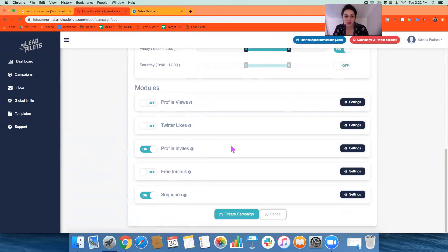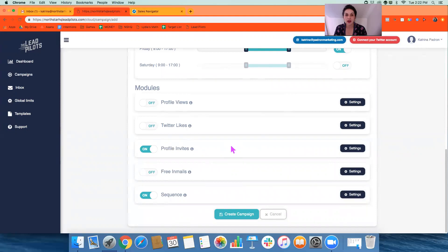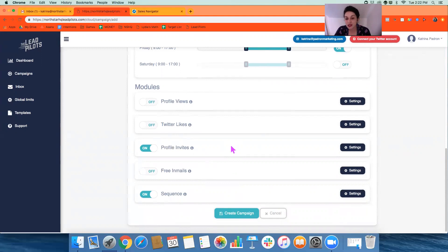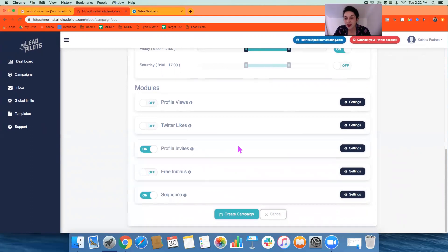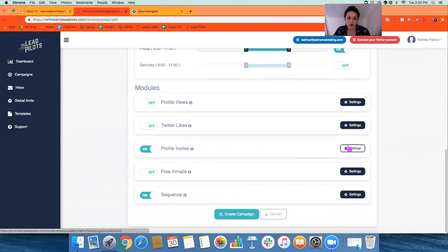The big benefits here are the profile invites and the sequencing, which is what I'm recommending we focus on. And the profile invites are essentially us reaching out from your profile to connect with someone in that target audience. So someone we just identified that was in that URL over on Sales Navigator, we want to connect with them. That's step one.